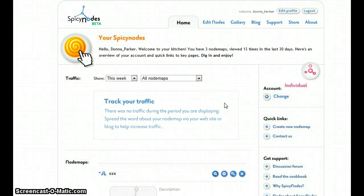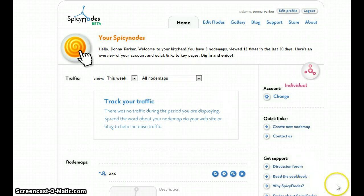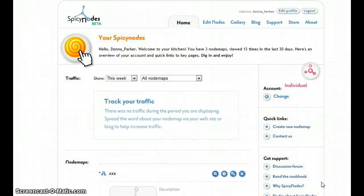Spicy nodes can be used for everything from mind maps to organizational charts and your lessons. So what are you waiting for? You are now ready to create your own spicy node. Remember, spicynode.org.